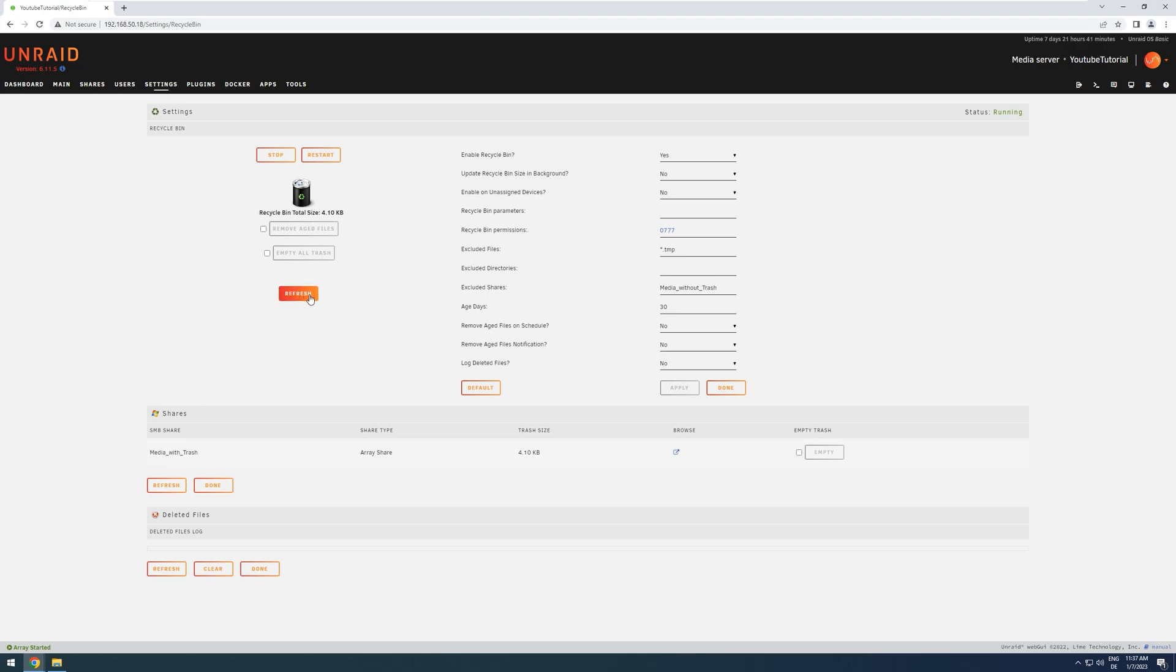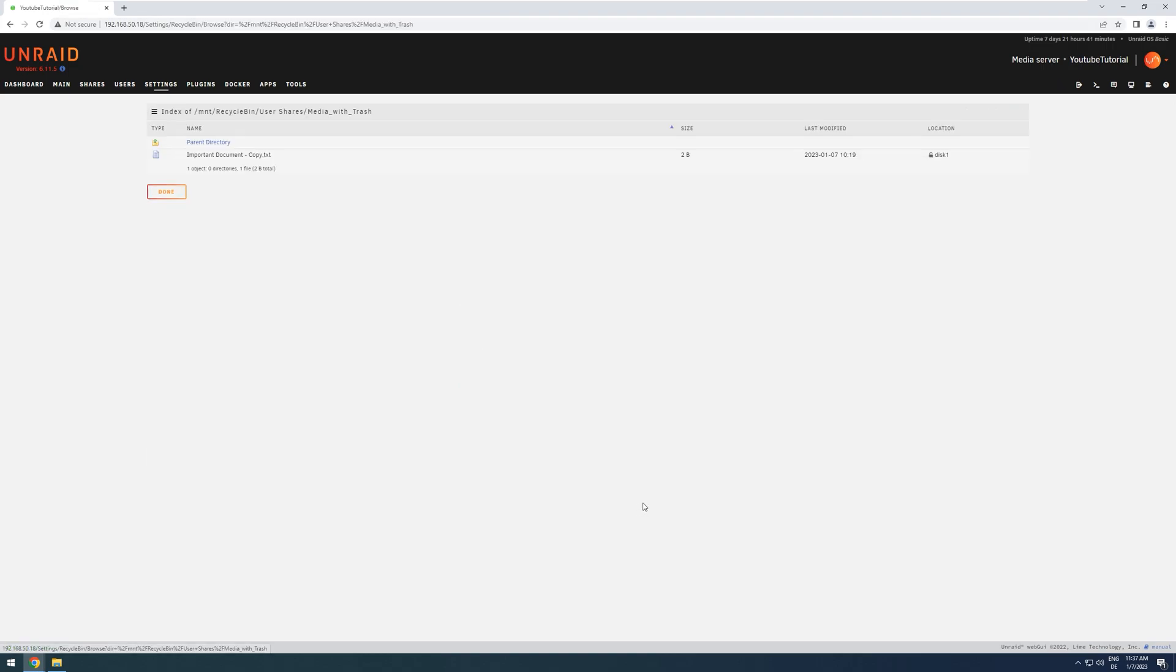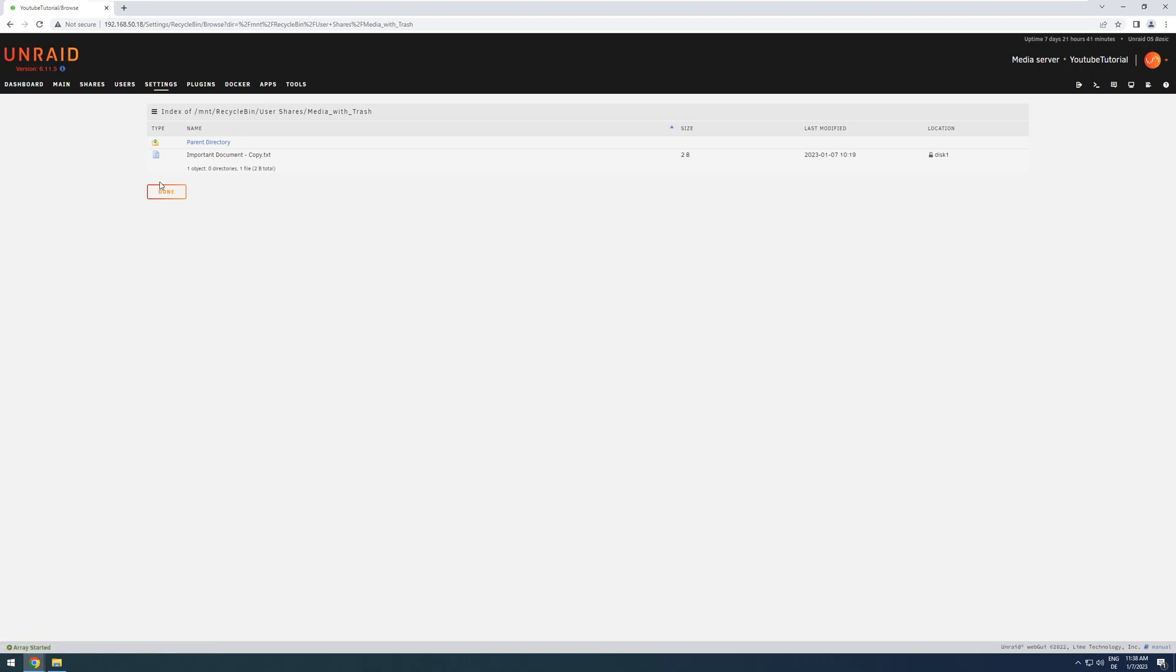you might have to press the Refresh button when you want to get a current update on the amount of deleted files. In my case, I can see I have one share that has something in its trash, and I can click on the Browse button to then see, oh, here in the Share Media with Trash, there is one file in there, the Important Documents copy.txt. That was deleted and put there.